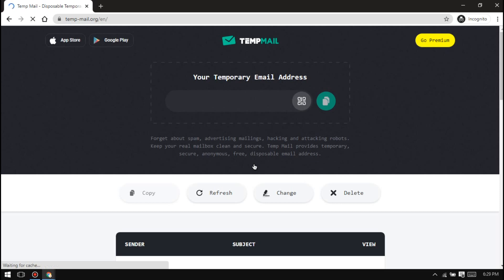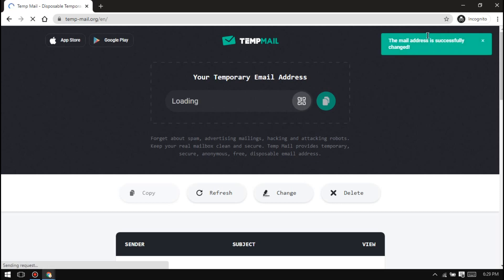After five or six seconds, it will be shown here and you are ready to receive emails with this.